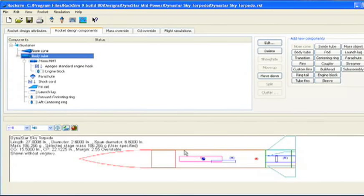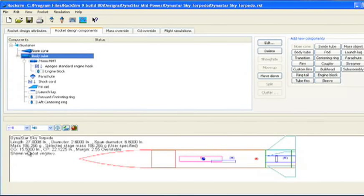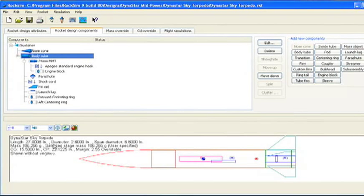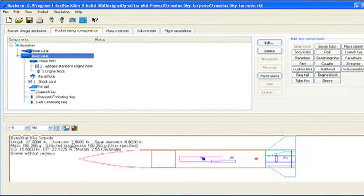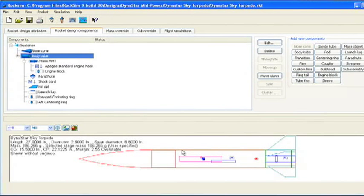Our first step is to find an actual dimension for the rocket that we can use to scale. We can either use the length of the rocket, 27.008 inches, which is over here in the dimensions, or the diameter of the rocket. This is 2.6 inches and that's what we'll use here.